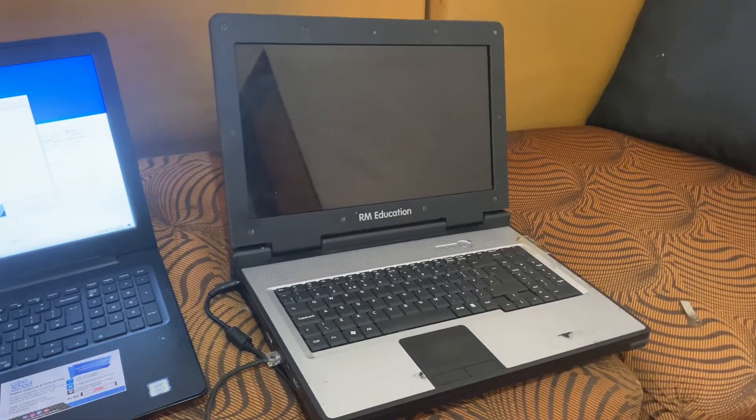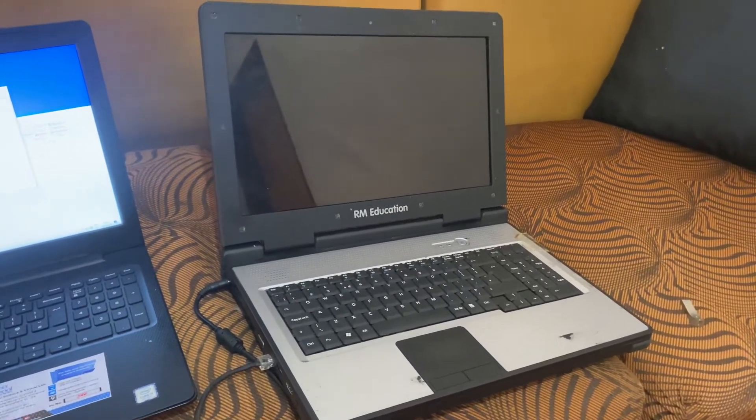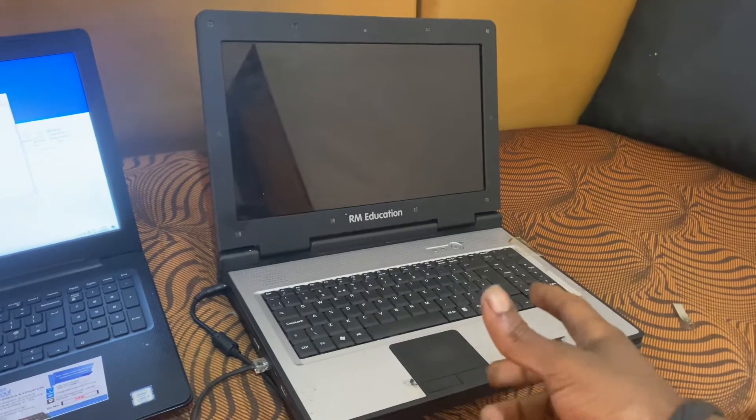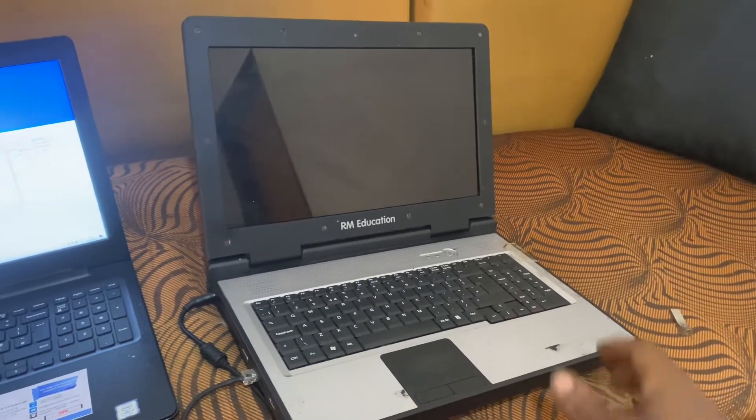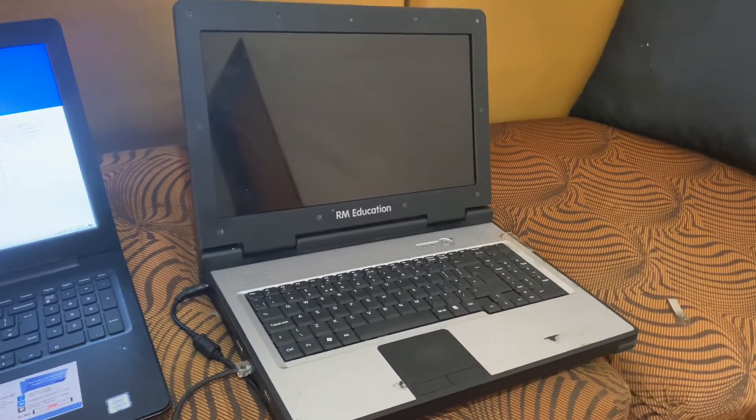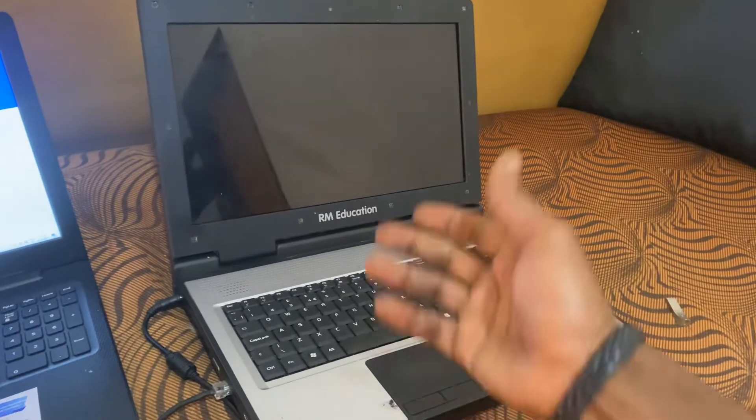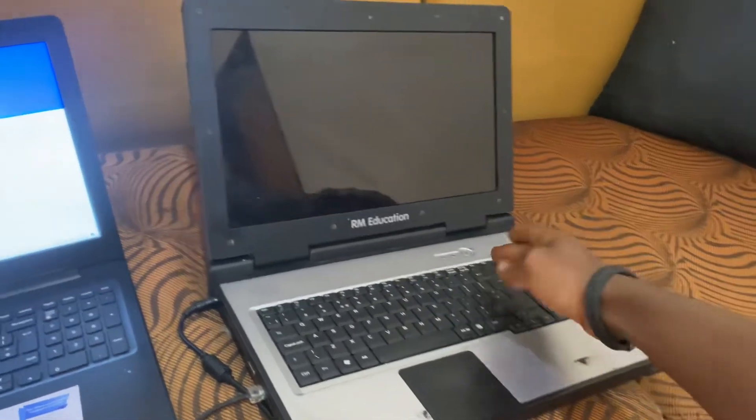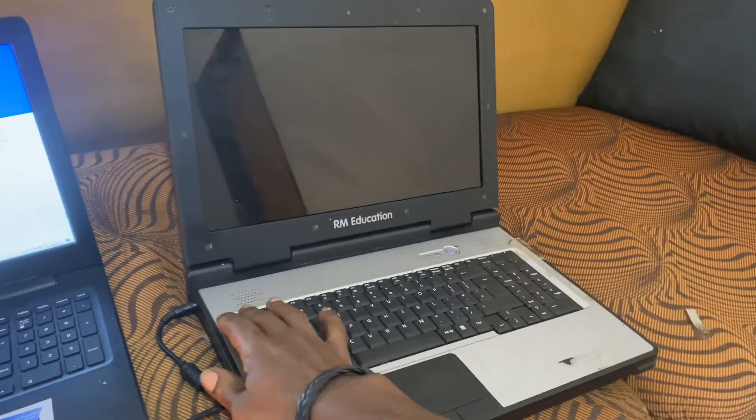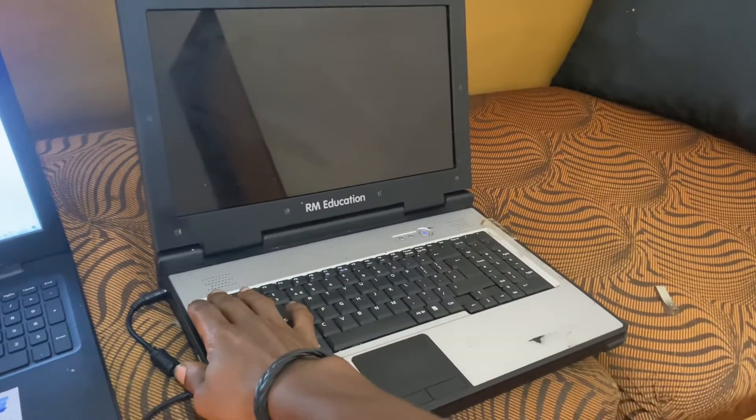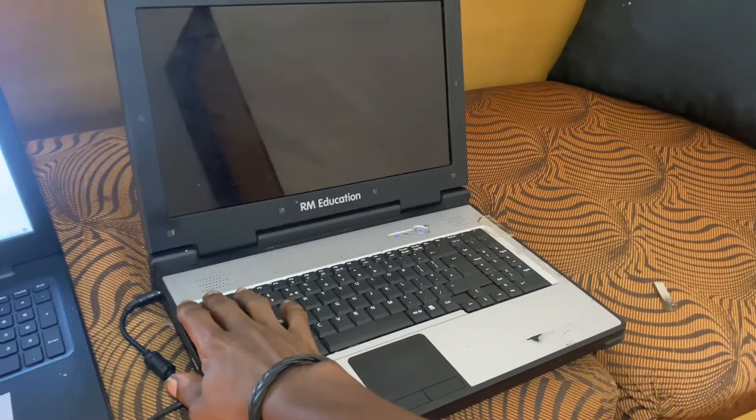Hello YouTube, this is John. In this video I'm going to show you how to boot your RM edition computers. In my case here, I don't have access to the BIOS password and the boot menu.